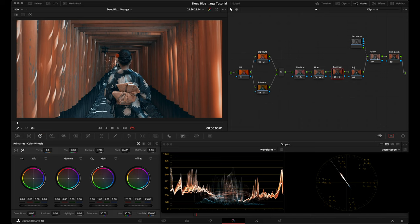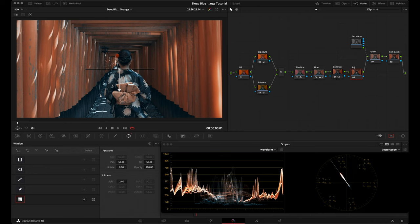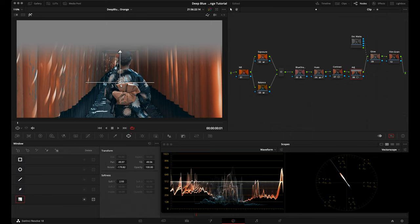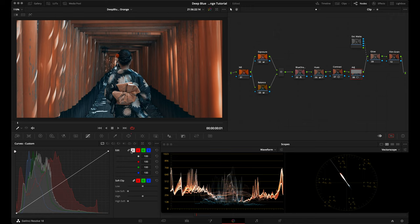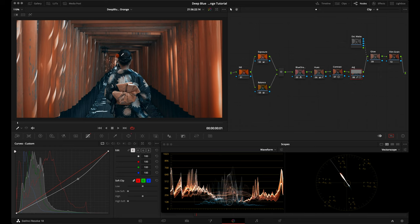After adding contrast, we can shape the light in the adjustment node — this is completely optional. I'll go to my power windows, grab the gradient power window, hit Shift+H to see my selection, bring it around and down, then feather it a little bit more. Then I'll hit Shift+H to exit, go to my curves, ungroup all the curves so I don't adjust saturation, and bring down the brightness just a little bit to help lead the eye into our subject and the center of the frame.